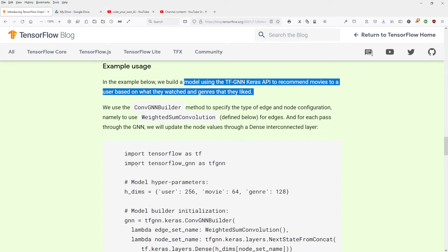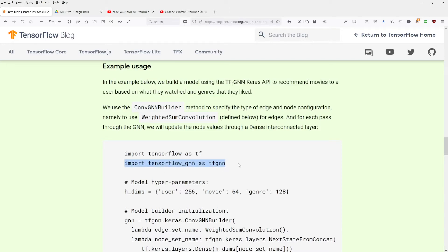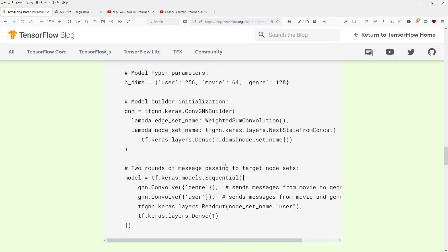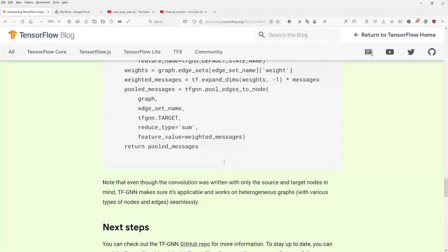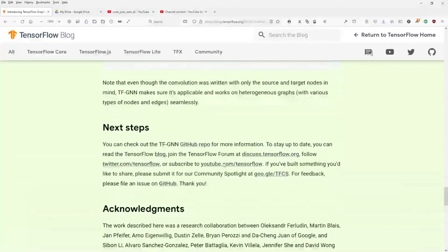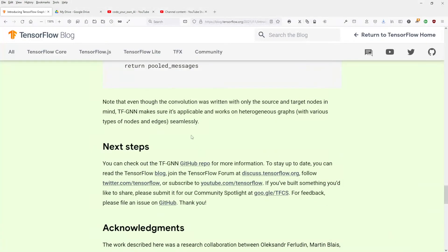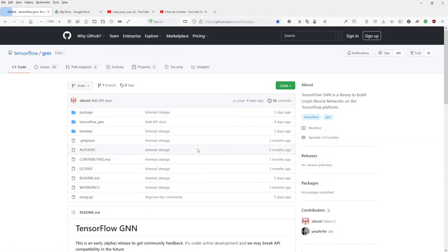And now suddenly, we have now a graph neural network doing this job for us. So we have TensorFlow, TensorFlow GNN, STF GNN. This library I need. Where is this library? You can check out the GF GNN GitHub repo. Yes, this is what I want. TensorFlow GitHub.